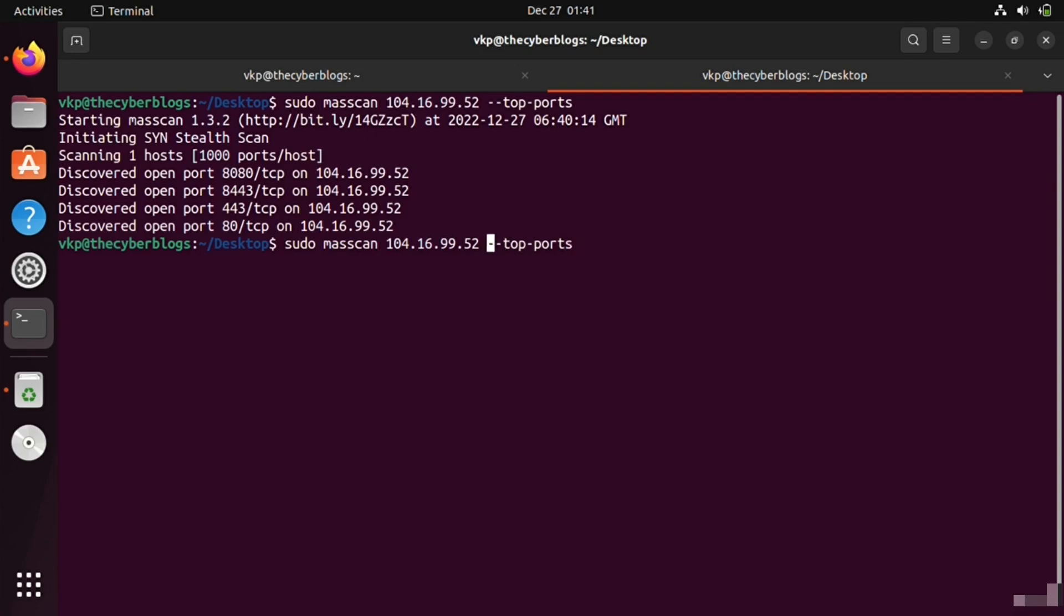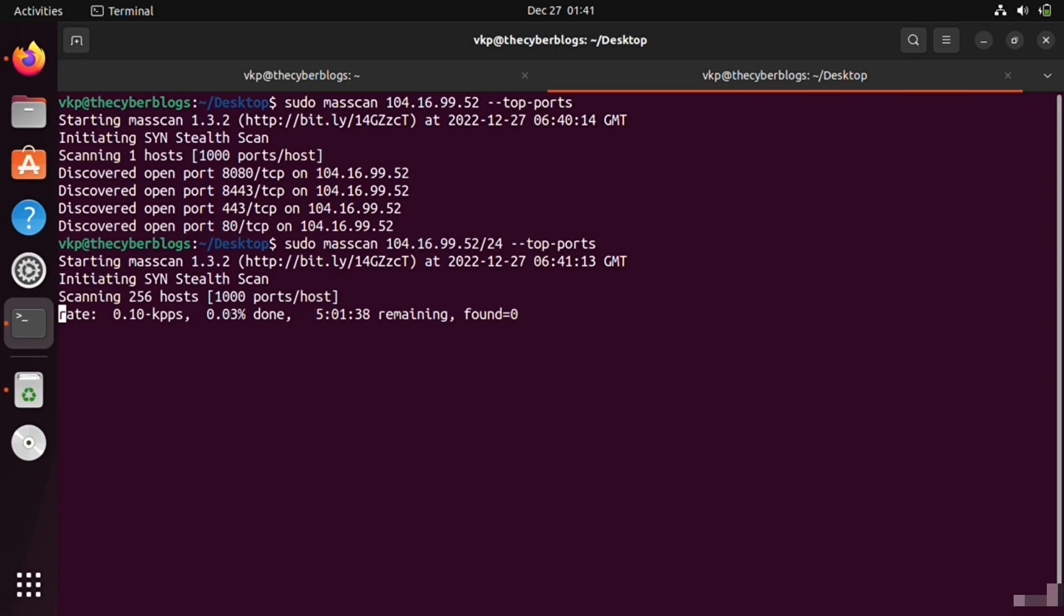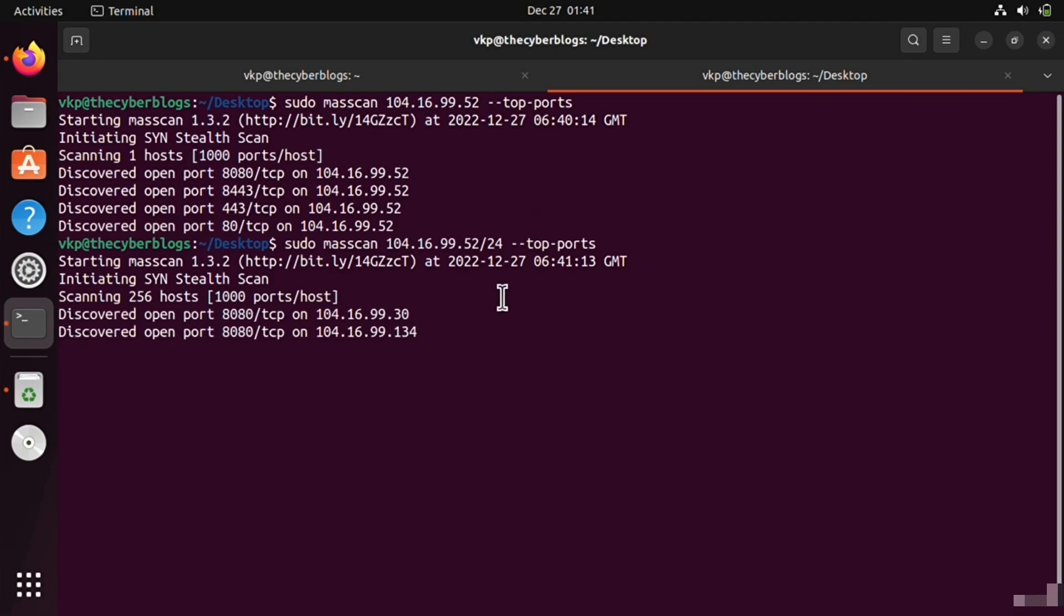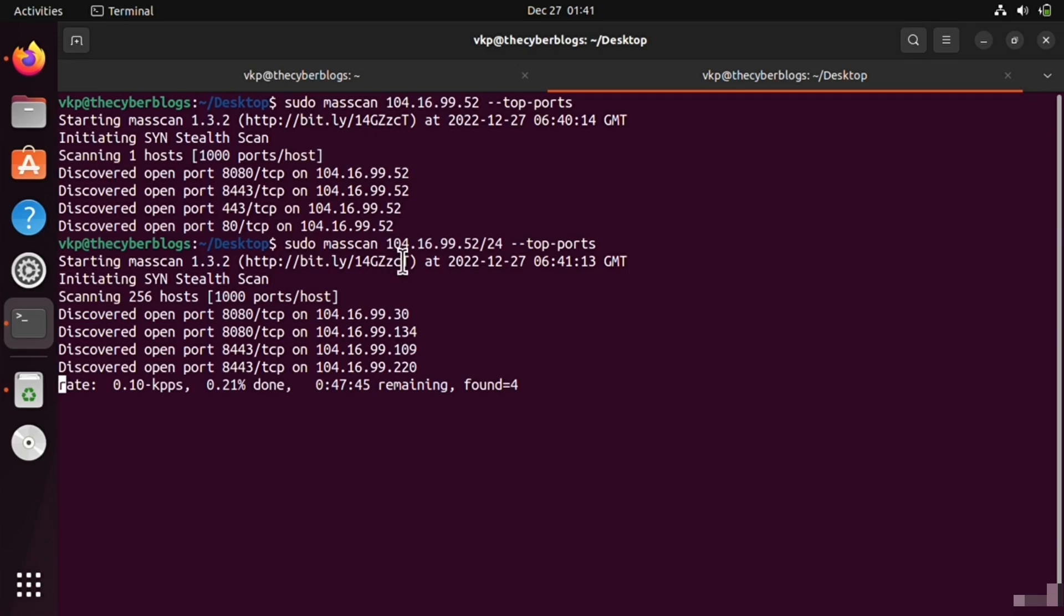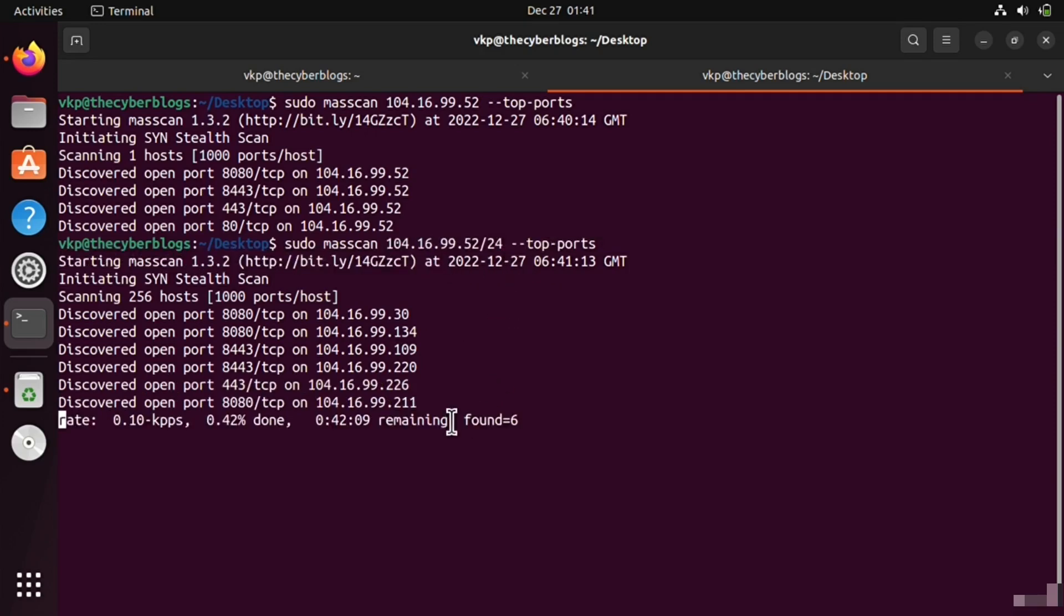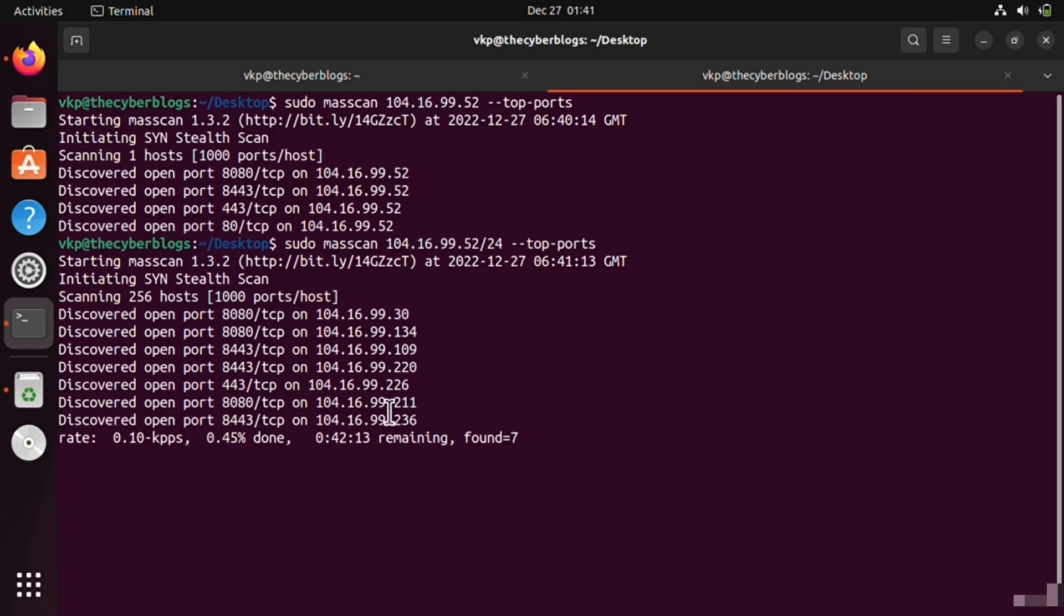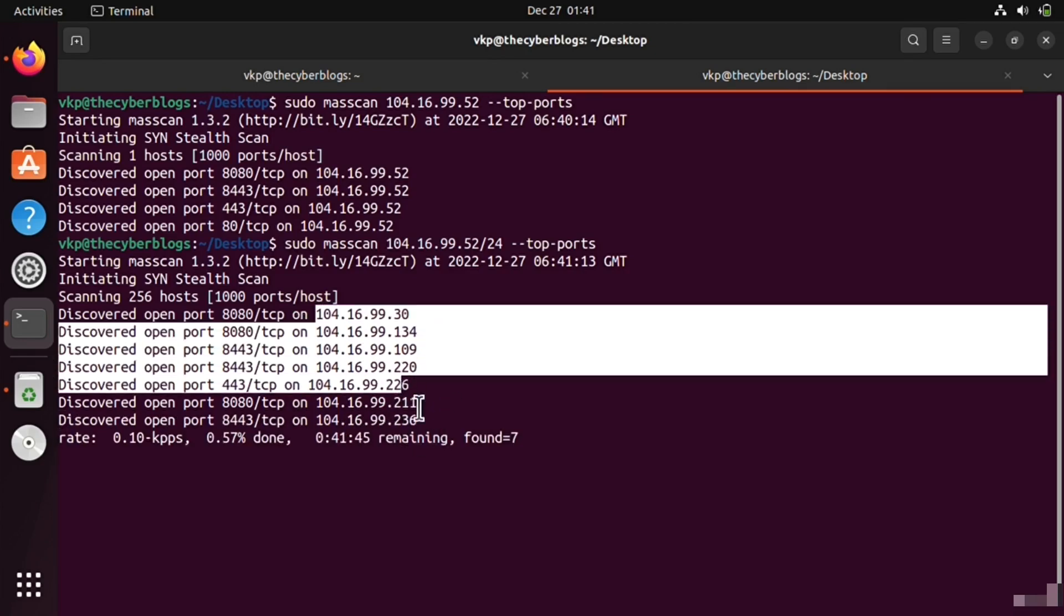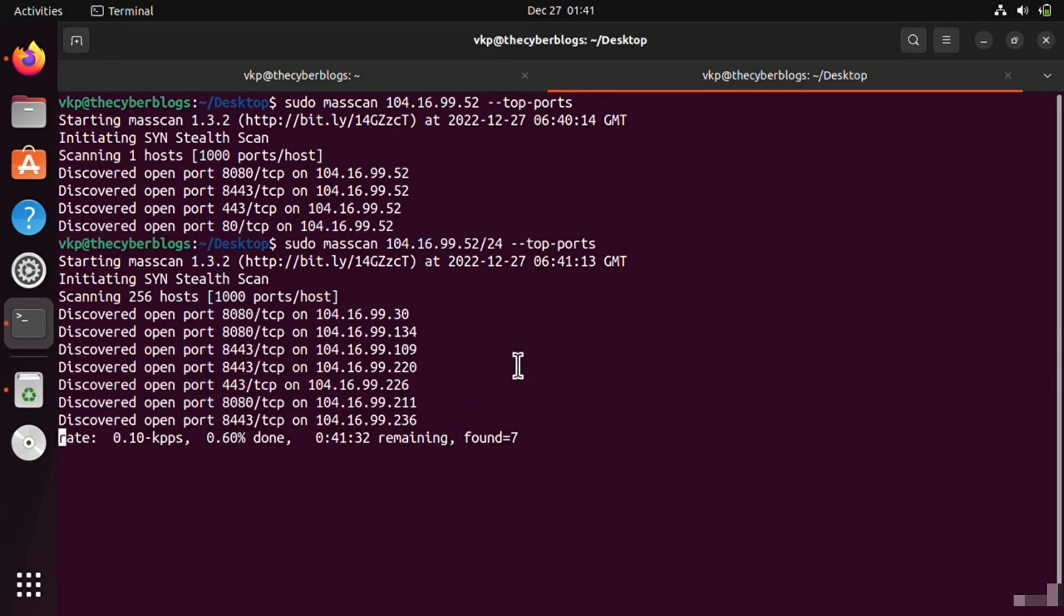It is scanning the whole subnet as you can see here. If you found any subnet or IP address for pentesting, you can do this. It is scanning every IP address in this subnet area.